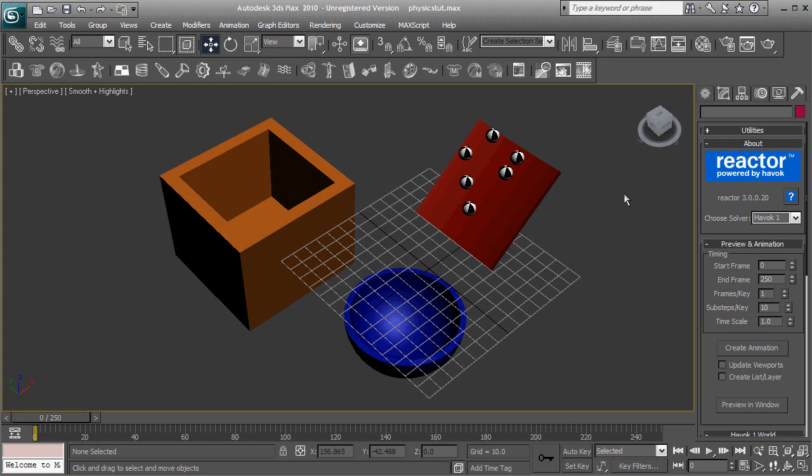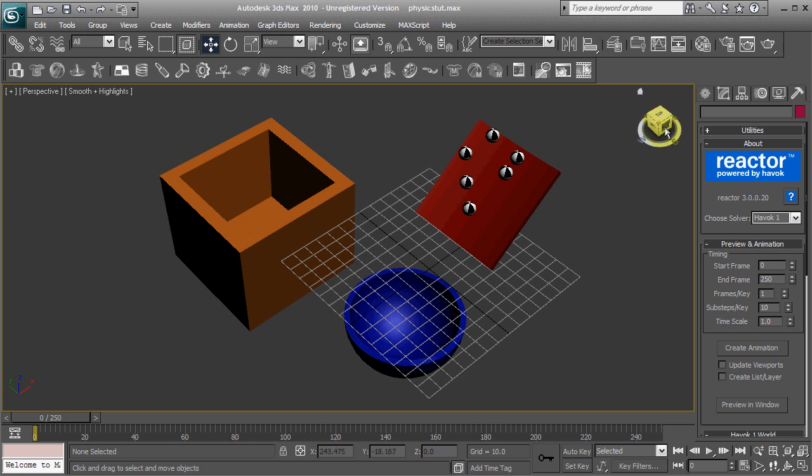Hi everyone, Kremen here for the Techies. Today I'm going to be showing you how to use the Havoc Reactor in 3ds Max.